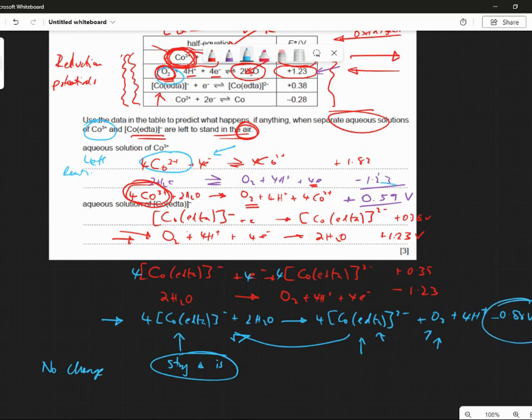This will stay as is. In other words, there is no change here because the reaction is not feasible — it's a minus number. The top one — that reaction is feasible. Cobalt will oxidise in aqueous solution, it will give off oxygen, it will reduce to 4 Co²⁺. But the other one won't. Does that make sense? I know what you mean. These are a bit tricky but does that make sense now? Are we good there? It is tricky though. Well done. Excellent. Everyone, well done. I'm proud of you all.